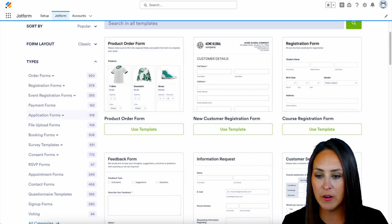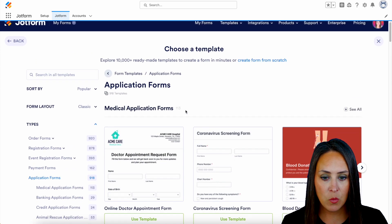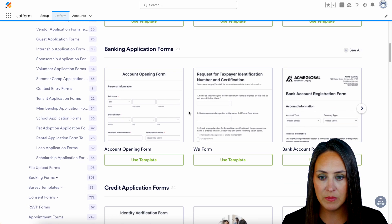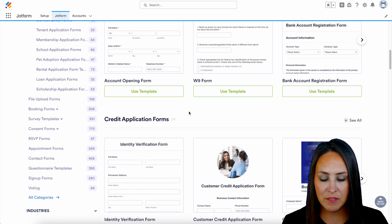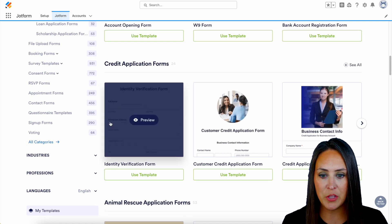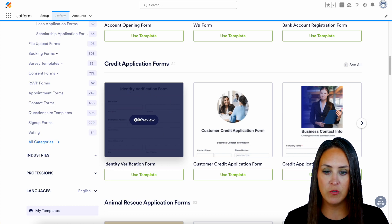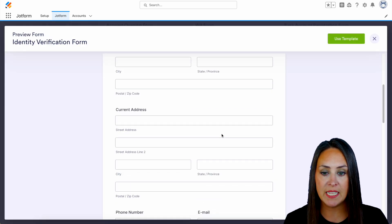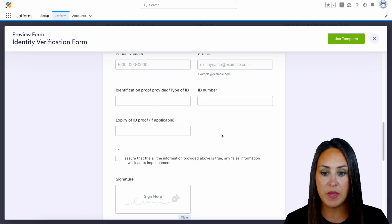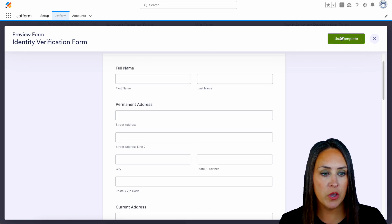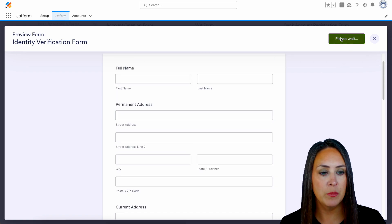We'll choose right here and take a quick scroll to see if something jumps out. I think I'm going to go ahead and use this identity verification form. We can click on the preview option to get a good idea of what's going to be included in this form, and once we're good, we can go ahead and use the template.